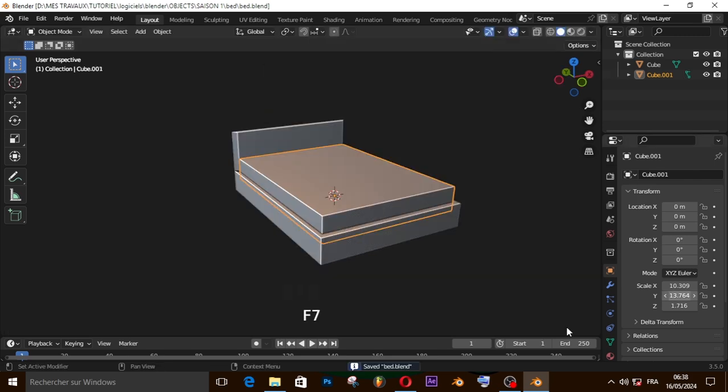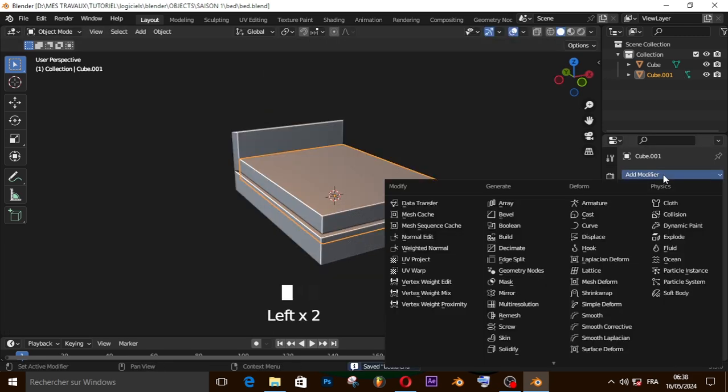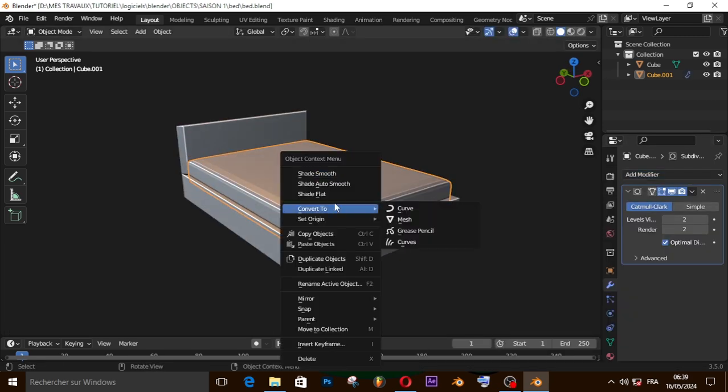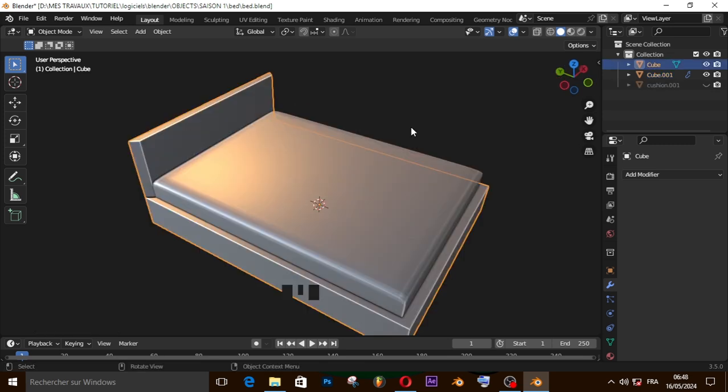Let's add the subdivision modifier. Now right click and shade it smooth.